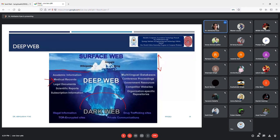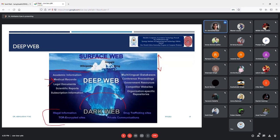Pages that require authentication — where you need a username and password to prove your identity — are also part of the deep web. Video-on-demand services like Netflix and Amazon Prime show content on the surface, but pages requiring a subscription and account login won't appear in Google, Bing, or any search engine. So deep web pages are comparatively safe because your account contains personal information that crawlers cannot access. However, you still need a strong password so that nobody else can access your data.